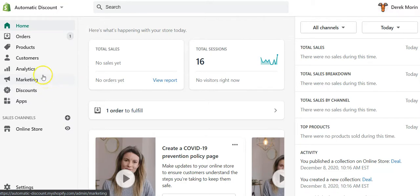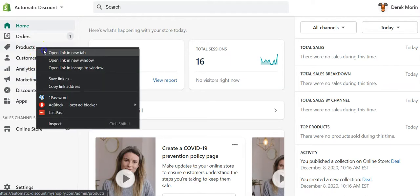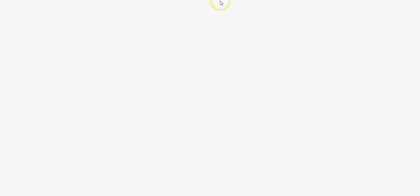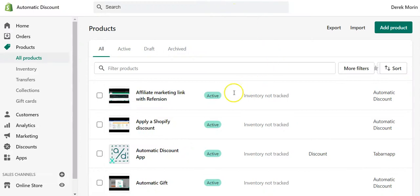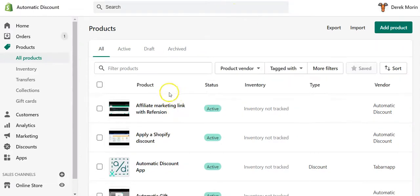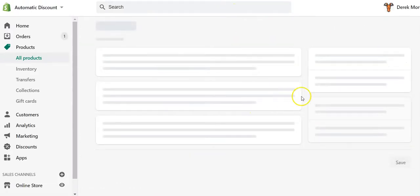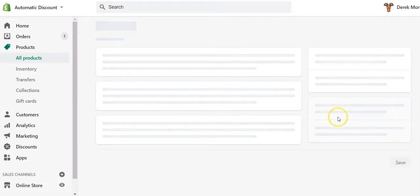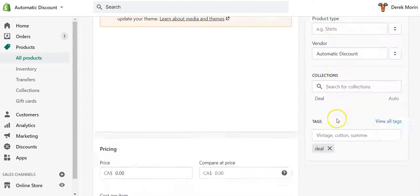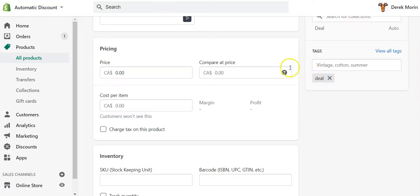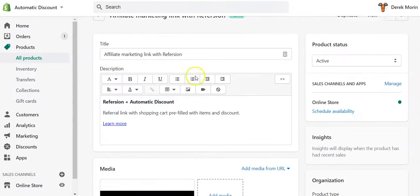What I suggest you do would first of all be to tag some products, if you didn't already have tagged some products. For example, this product is tagged on the bottom right as 'deal', so you can enter any other tag that you would like to use.